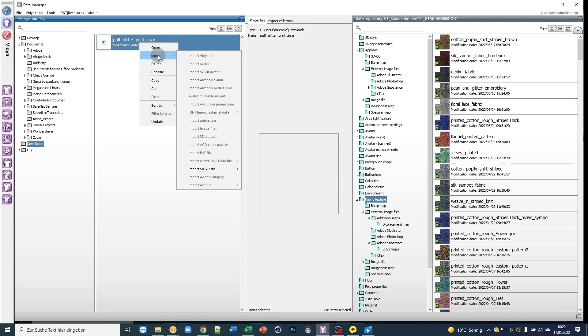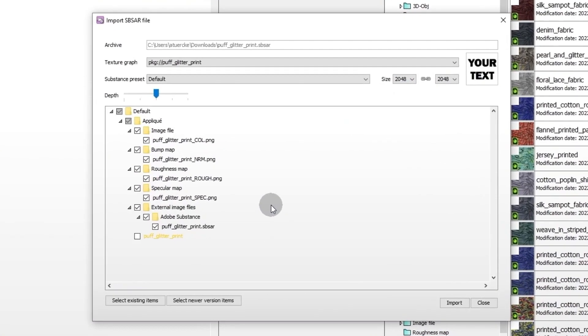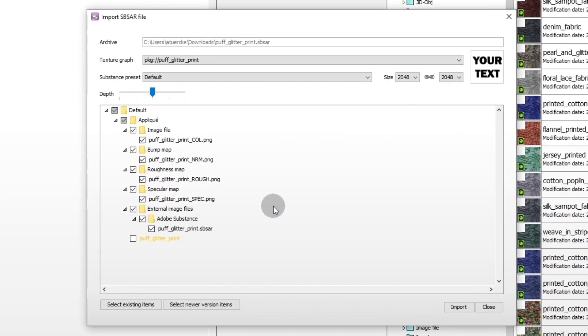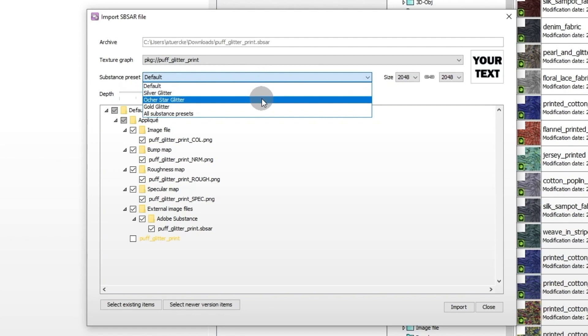After downloading, you can import the Substance Archive as usual in Data Manager. Many substances already come with presets that allow you to configure the substance a certain way.